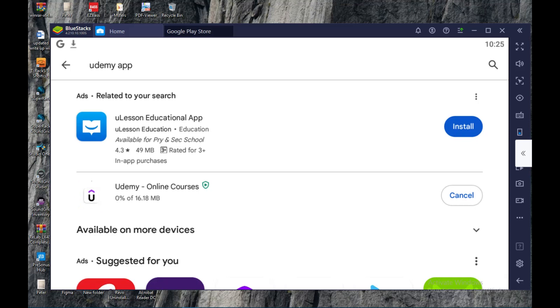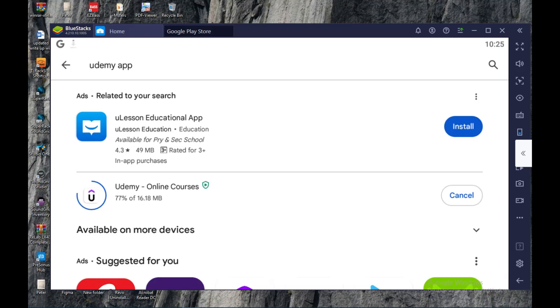So once it's done, it will install automatically and it will be saved on your laptop. But the catch is, for you to be able to access Udemy, you have to ensure that your BlueStacks is also on, because BlueStacks is...